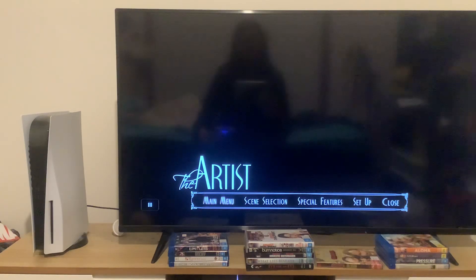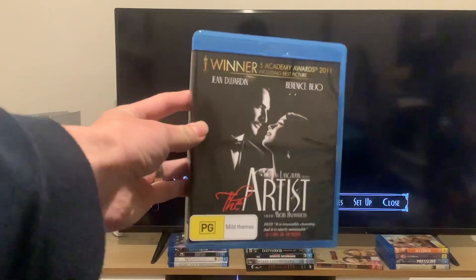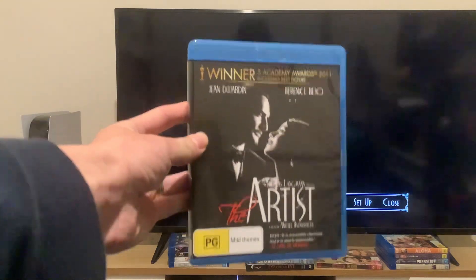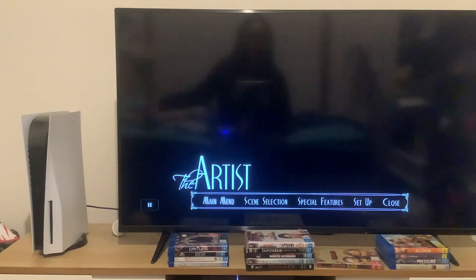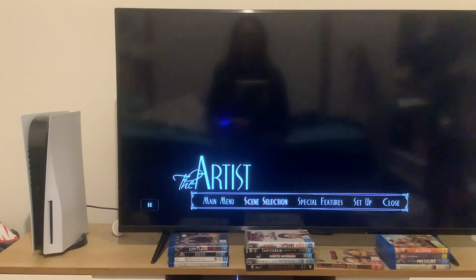Hey guys, and today we're going to do another Blu-ray menu walkthrough for The Artist, starring Jean Dujardin and Bérénice Bejo. Here's the pop-up menu, and first things first, we're going to take a look at the scenes.